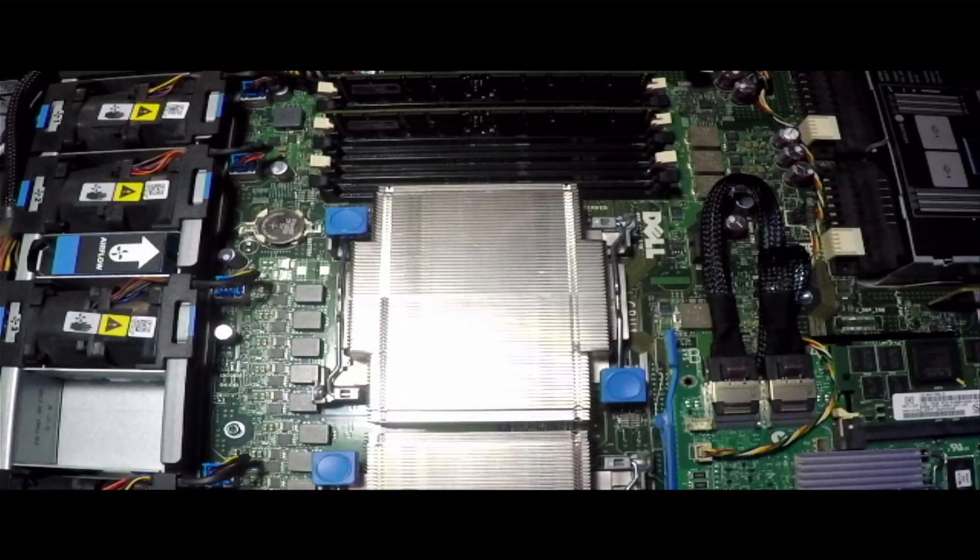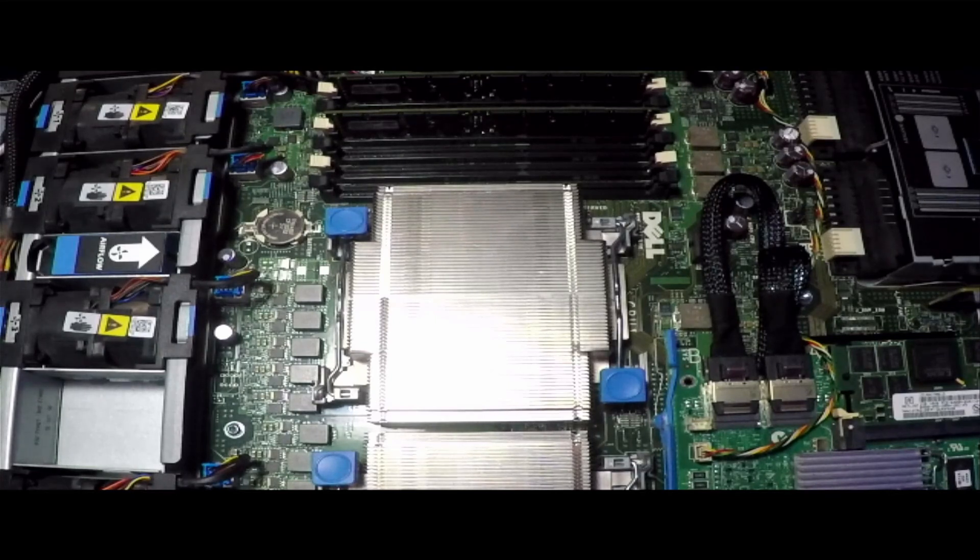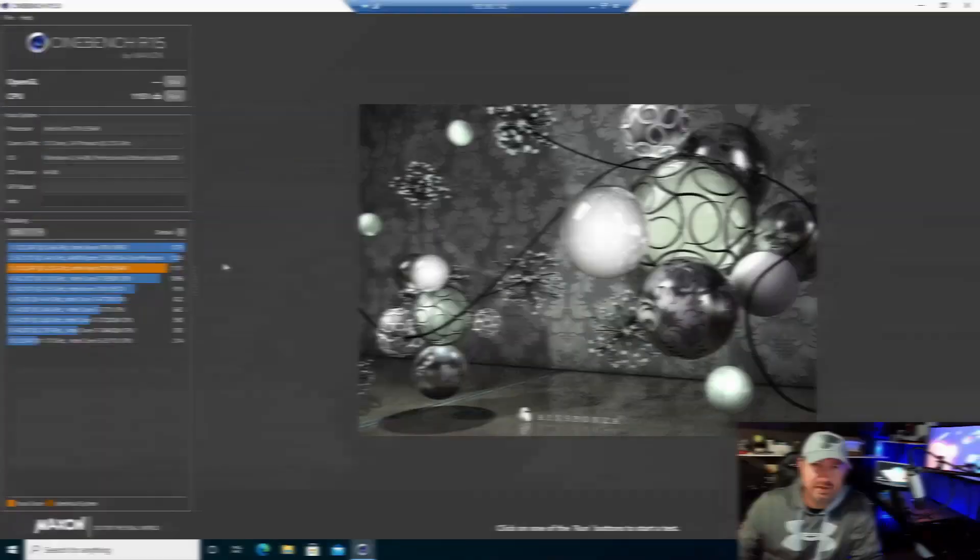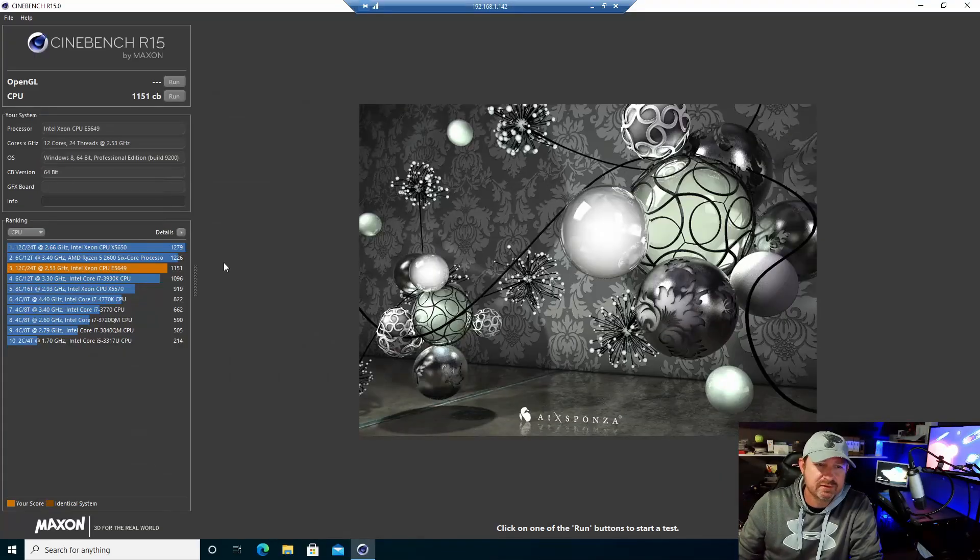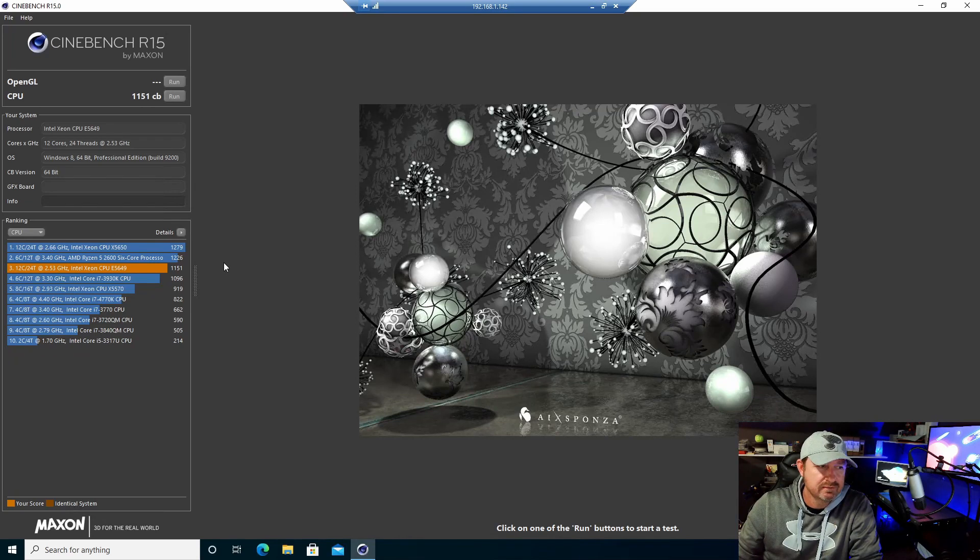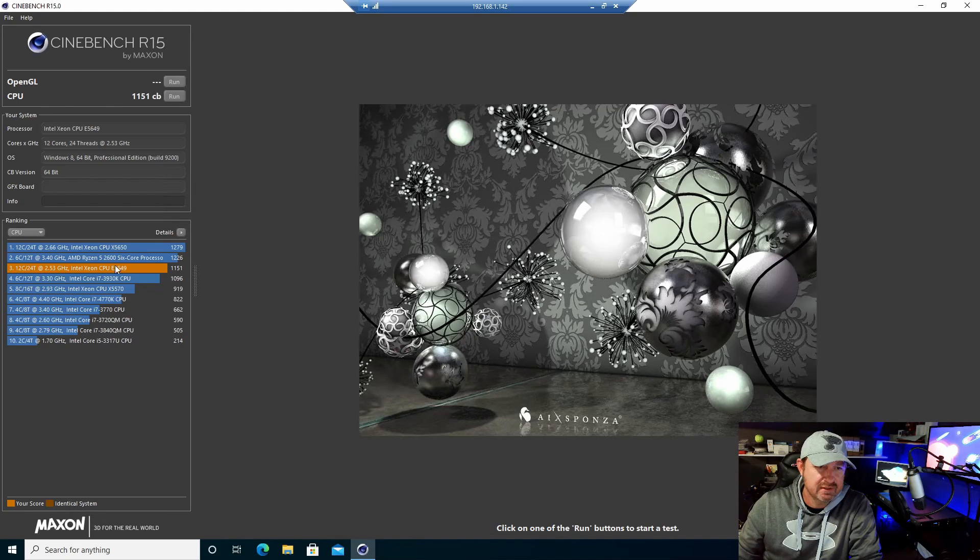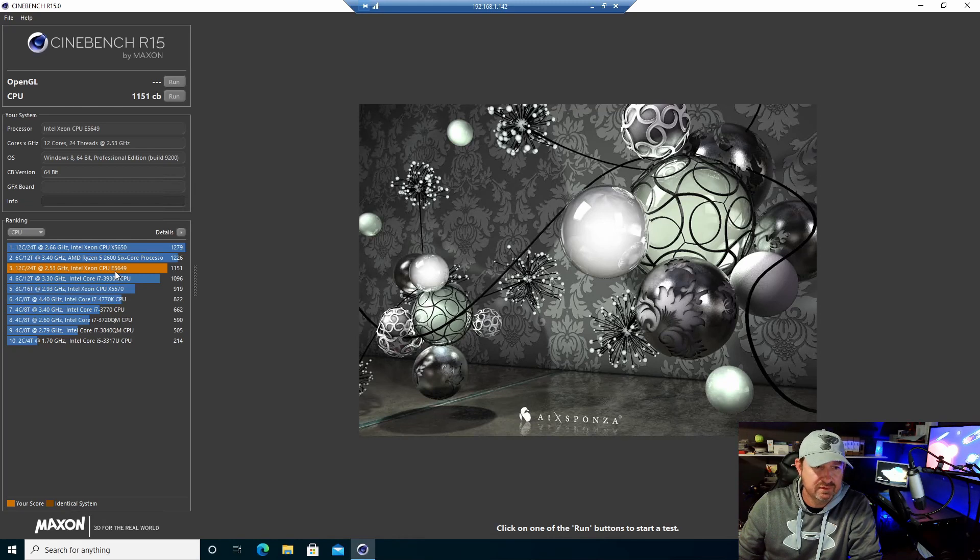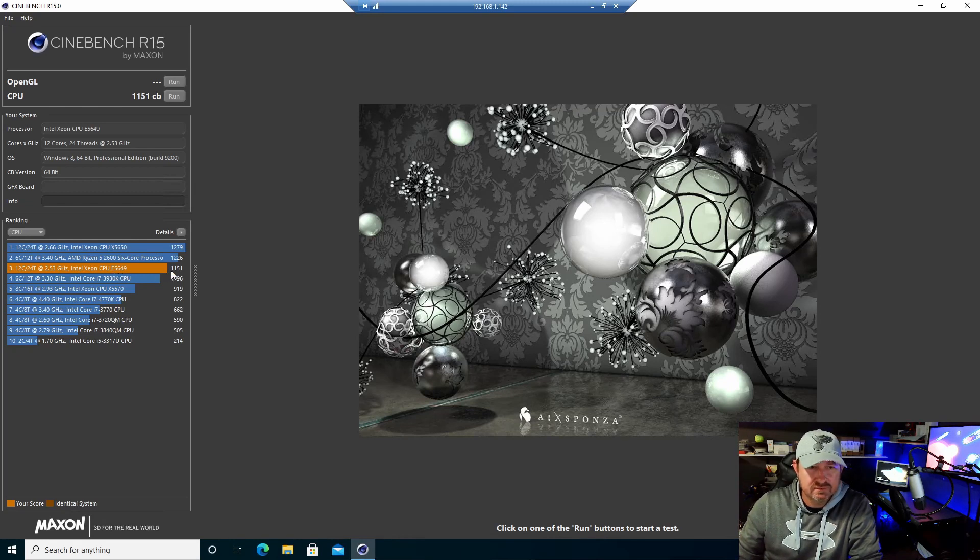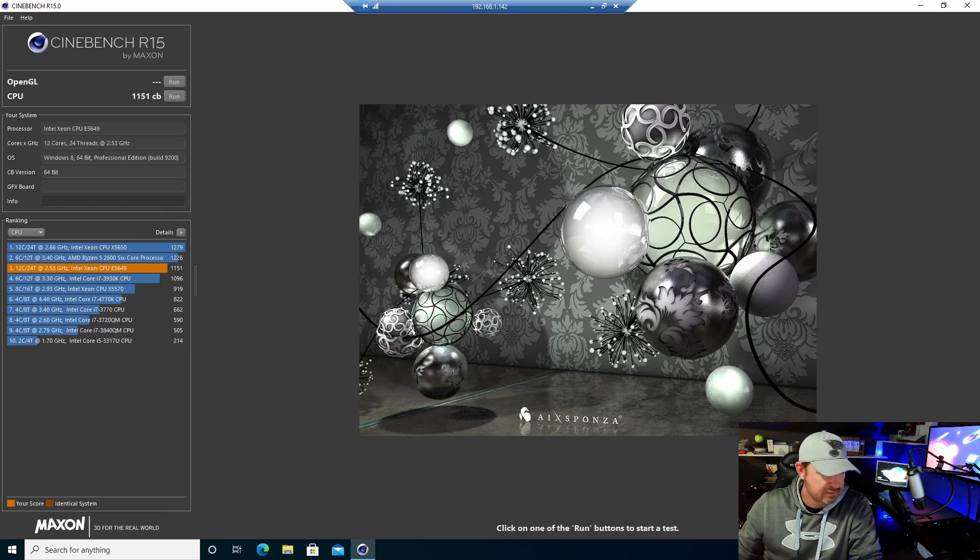Okay, the system booted up just fine. There were no issues or anything. I got logged into it and ran this Cinebench test. You can see right here these are the chips we ended up replacing—the X5570s with the E5649s. We scored 1151 compared to 942.